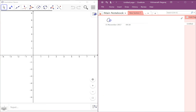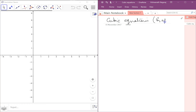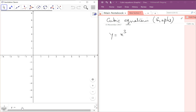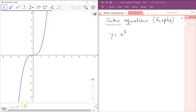Let's look at cubic equations or expressions in graphs. The simplest would be y is equal to x cube. Let's plot this graph — y is equal to x cube. This is how it would look like.